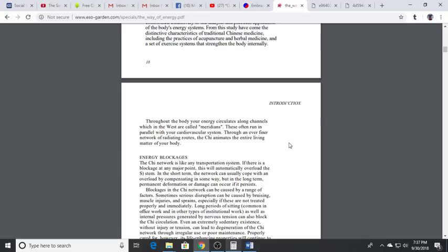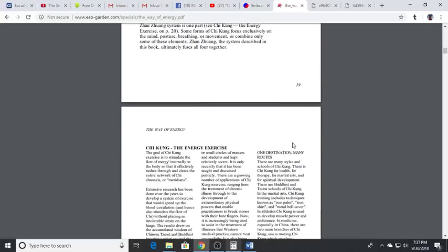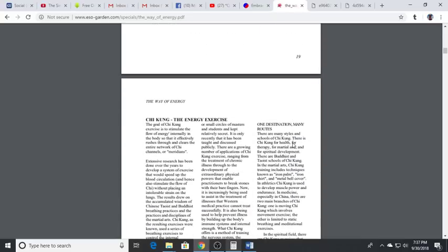The lower dantian is about two inches below the navel in the center line of the body. That's the first reservoir. When we're doing Zhang Zhuang, what we are doing is filling that reservoir which is going to lead to abundant energy going out into all of the primary meridians.